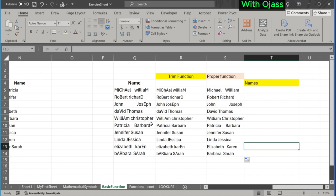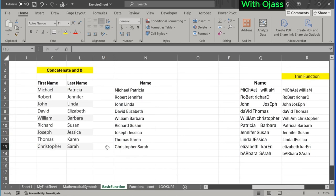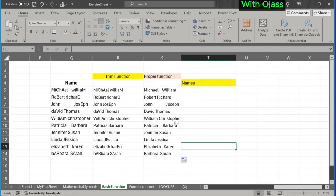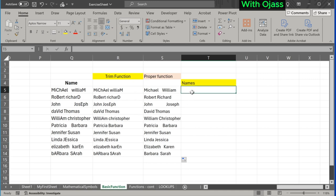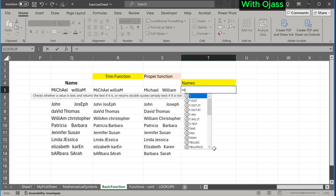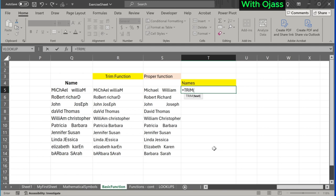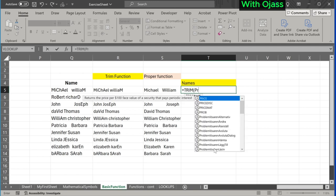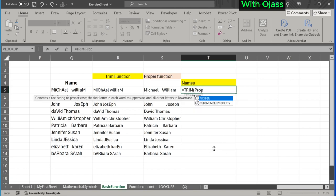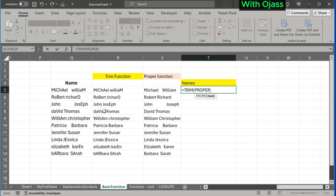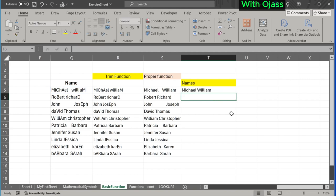We can combine the TRIM and the PROPER function to achieve a perfect result. While the TRIM function is removing spaces, the PROPER function capitalizes the first letter of each word. Close the bracket for both the PROPER and TRIM functions. Now we have amazing results by combining the TRIM and PROPER functions.